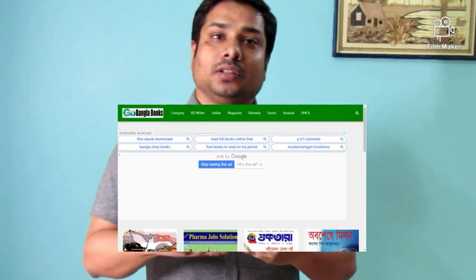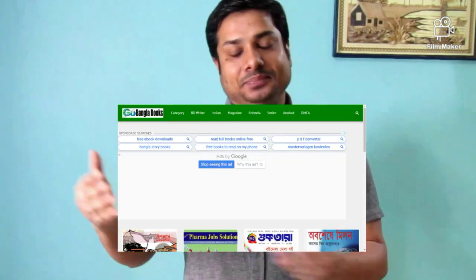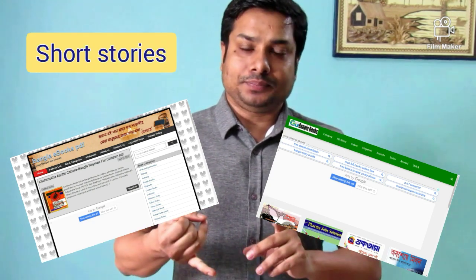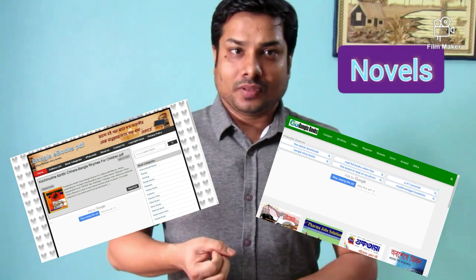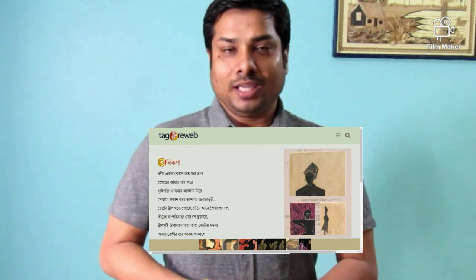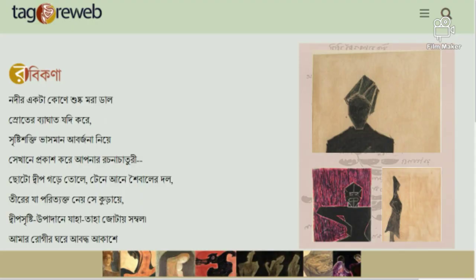One more thing I'd like to share: GoBangla Books is specialized for the scanning of magazines, journals, and books. On these Bengali platforms you can find short stories of prolific writers, novels, poem books, biographies, science fiction, and more. For complete works of Tagore, you can go to Tagore's Wave — it's a fantastic platform for Tagore lovers.